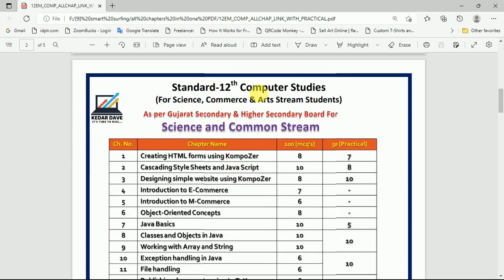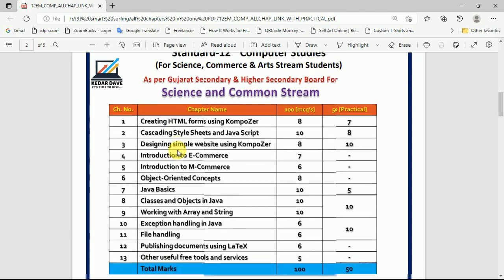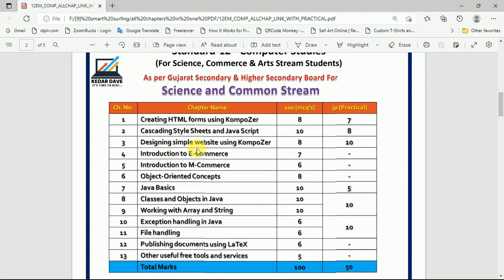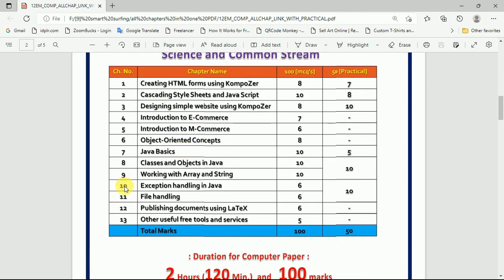Standard 12 computer studies is for science, commerce, and arts stream students. Here is information on the different chapters — 1 to 13 — including chapter names, multiple choice question weightage, and practical weightage.